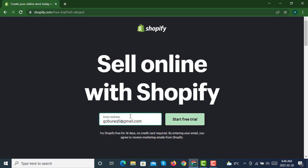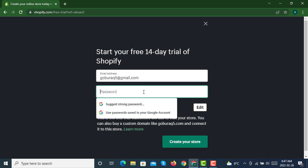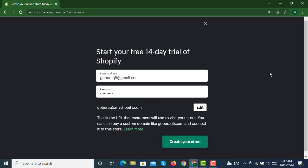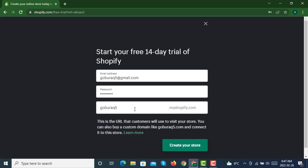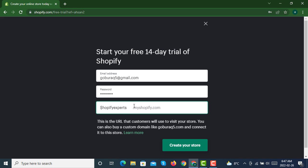After entering your email, you can just make your password. Set your password, and then you can see your Shopify URL here. You can edit this URL just like this. Click on create your store.